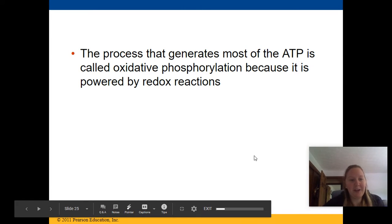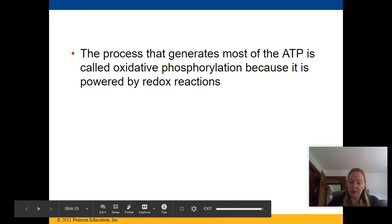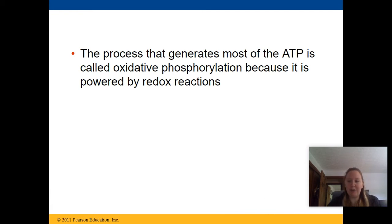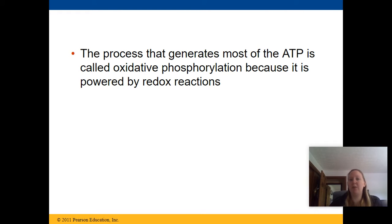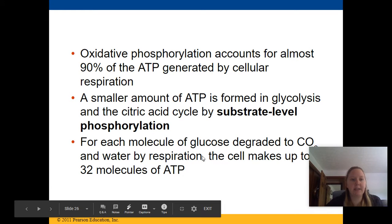Hey guys, so here we are — the last and final lecture of the 2020 school year, the last thing you guys need to help you with your final projects. So this is the slide we left off on. We were talking about oxidative phosphorylation and it being powered by redox reactions.